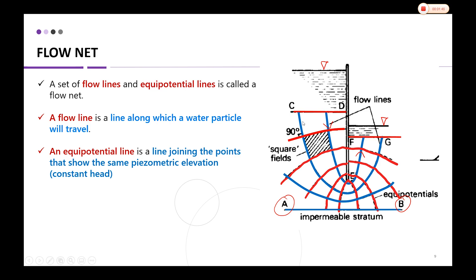The boundaries C-D and F-G are also considered as equipotential lines, same as boundary line A-B. The blue straight line here is the boundary, and that is also considered as a flow line. So you have the flow lines in this shape and the equipotential lines in this shape.